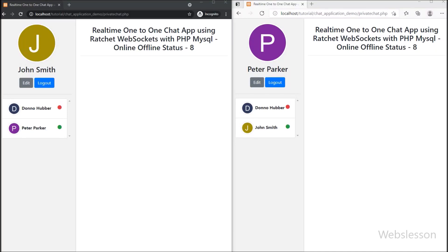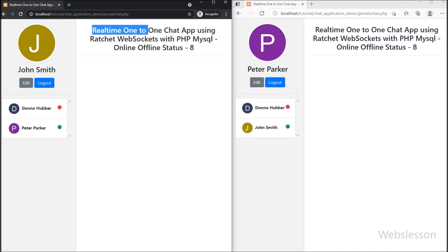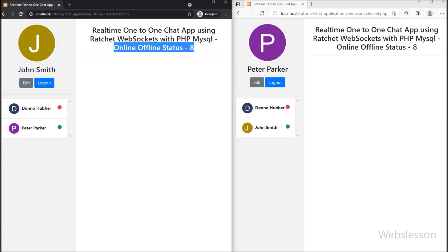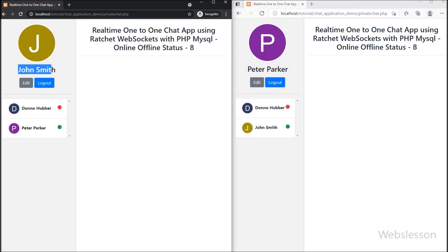Hello friends, in this part we will learn how to real-time display user online or offline status by using Ratchet WebSocket library under this chat application with PHP script.